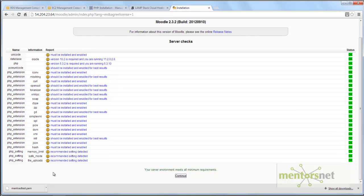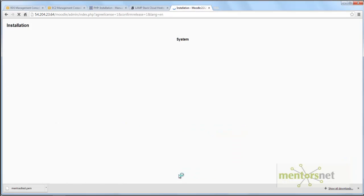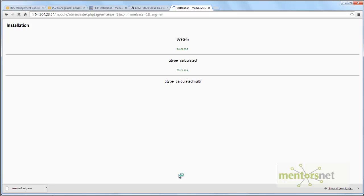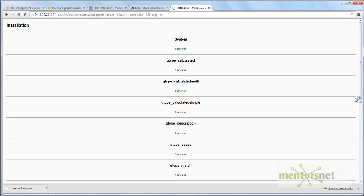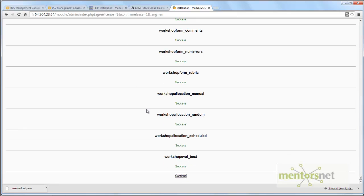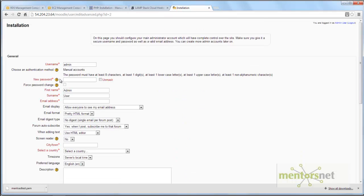Accept the copyright and it will check that everything is correct. If something is not right you will need to fix it; since everything is correct for me I click Continue. It is now creating the database objects in the Moodle schema of the RDS instance we created. It takes some time. Now it has created all the database schema and tables — click Continue.